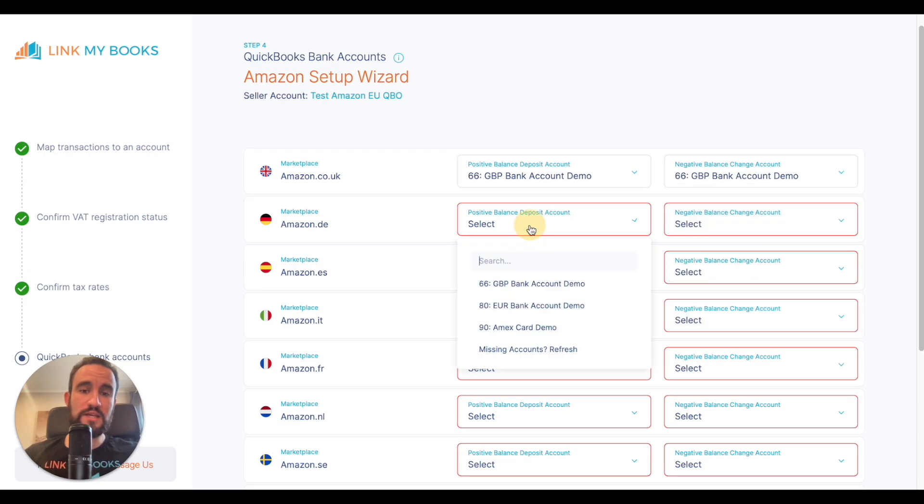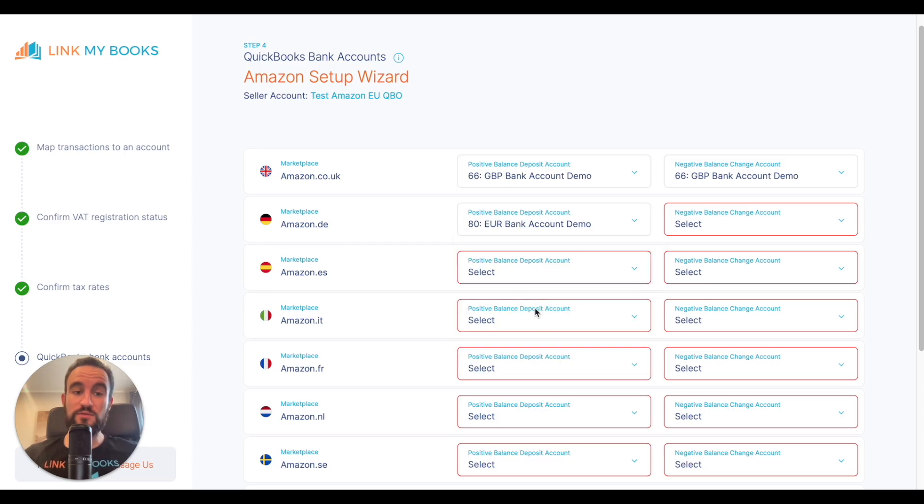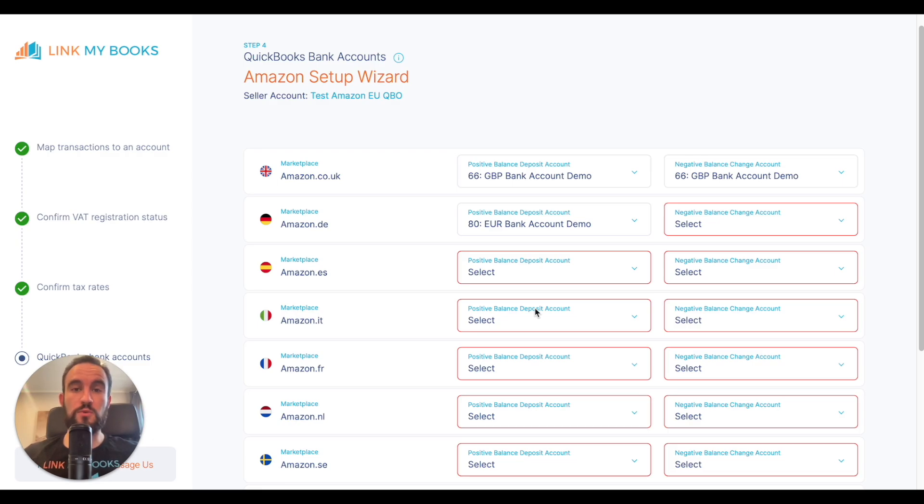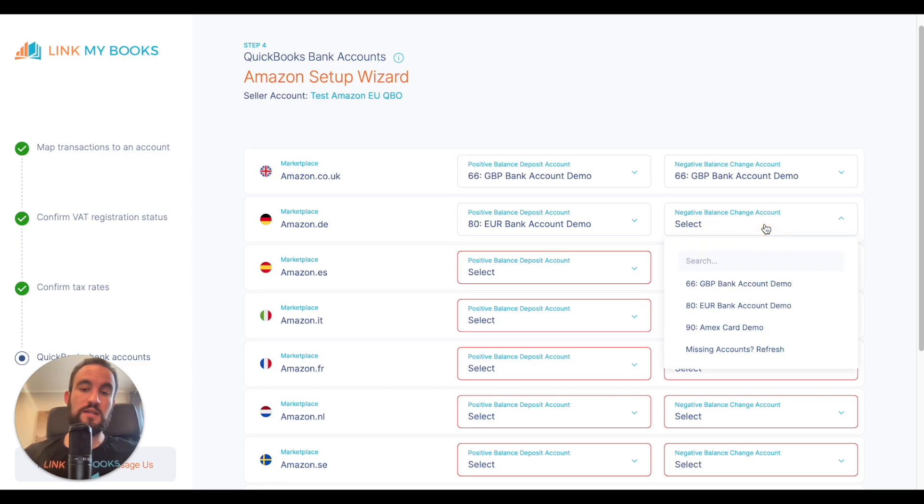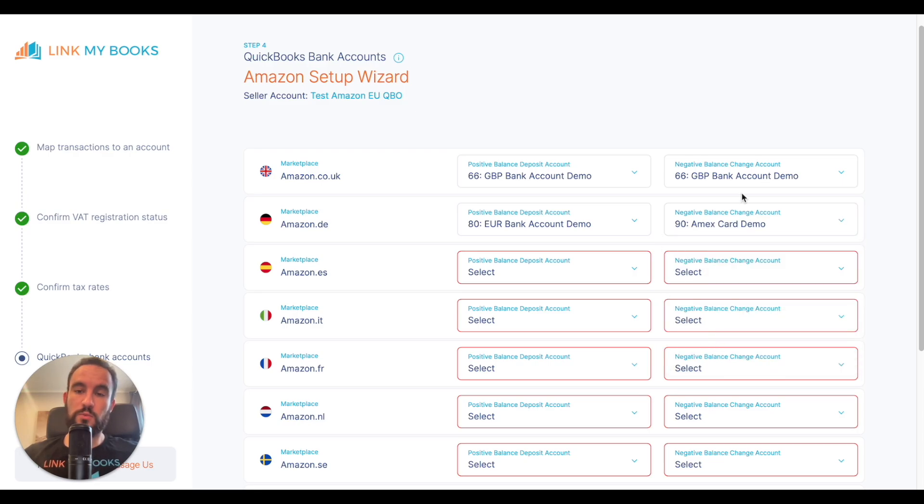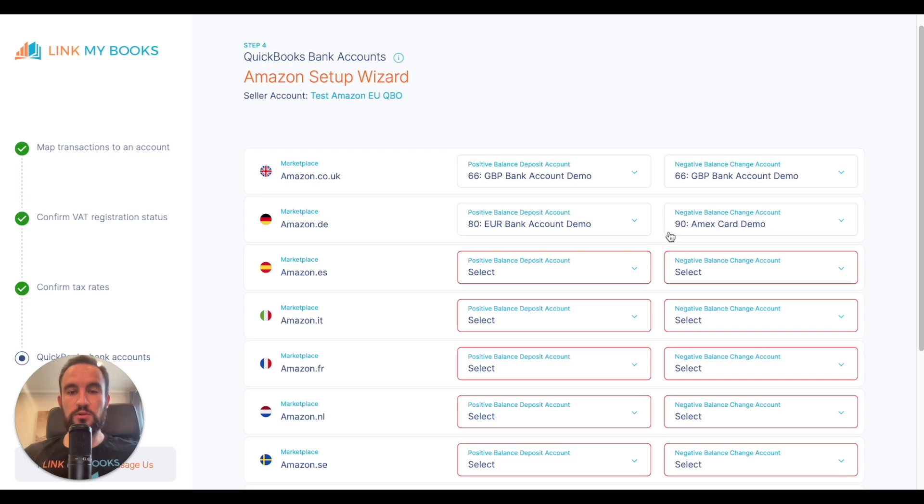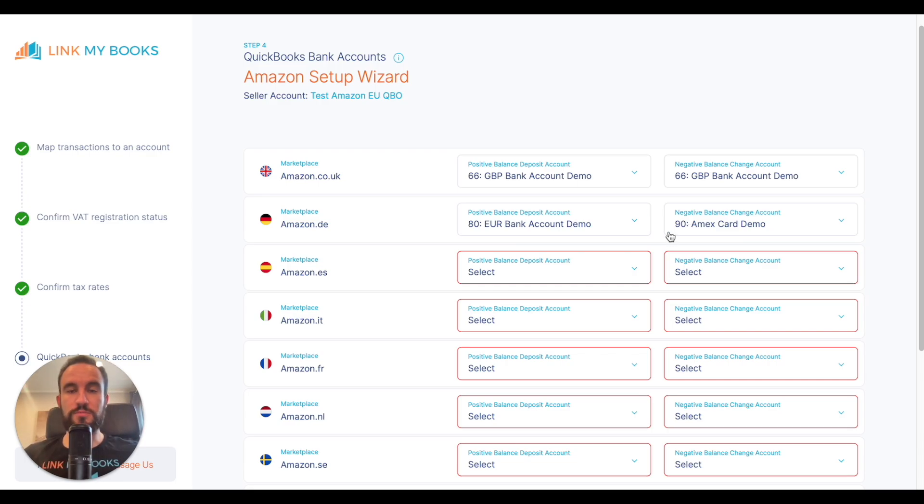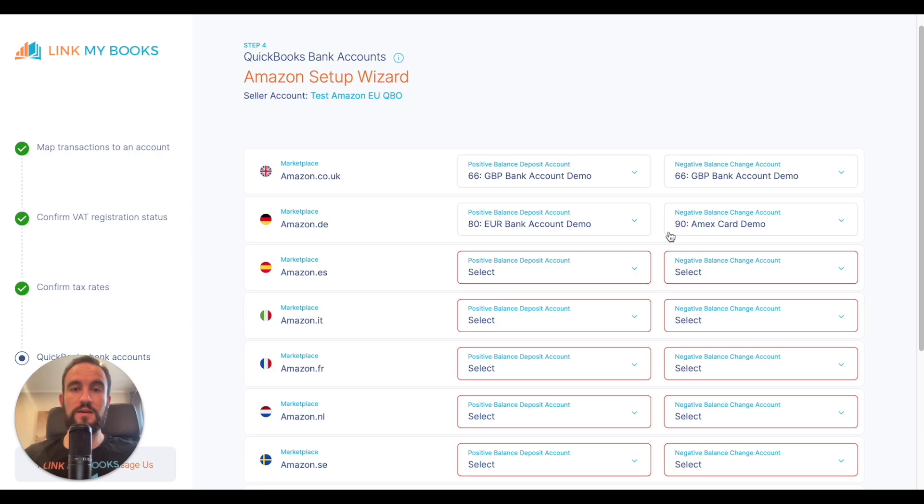For my European sales, I'm going to put them down as the European bank account. Now you may have those going into your GBP bank account, so it is entirely up to you what you select here. Just as an example, for my German sales, I'm also going to say that Amazon charge my Amex card. In both dropdowns, we pull through the bank accounts and credit cards, so you'll be able to select whatever one you need in order to suit your business.